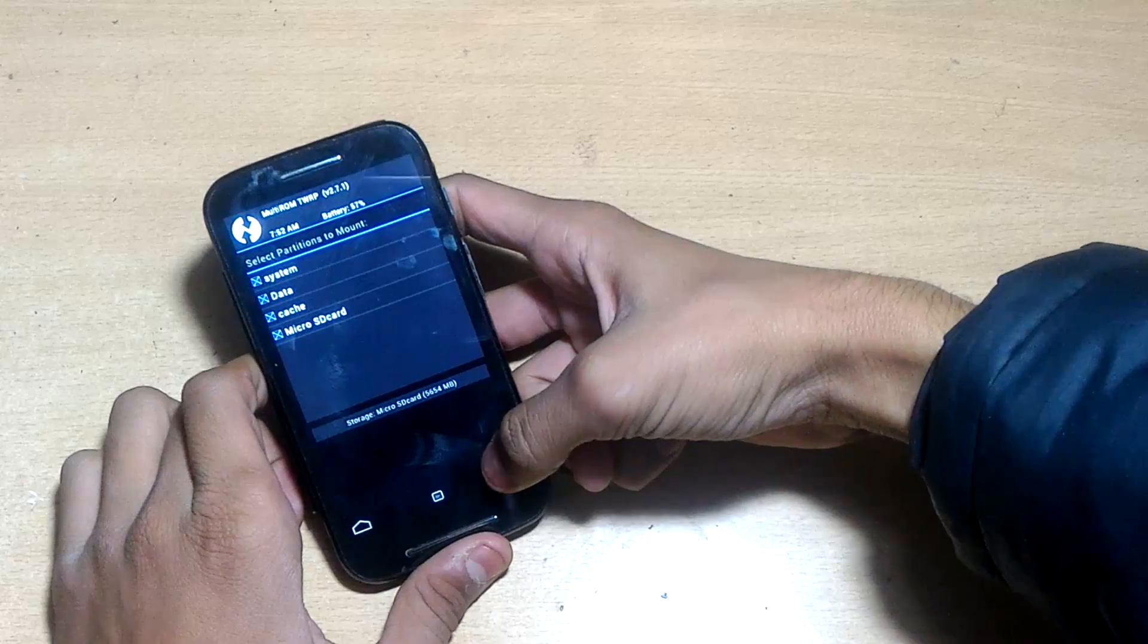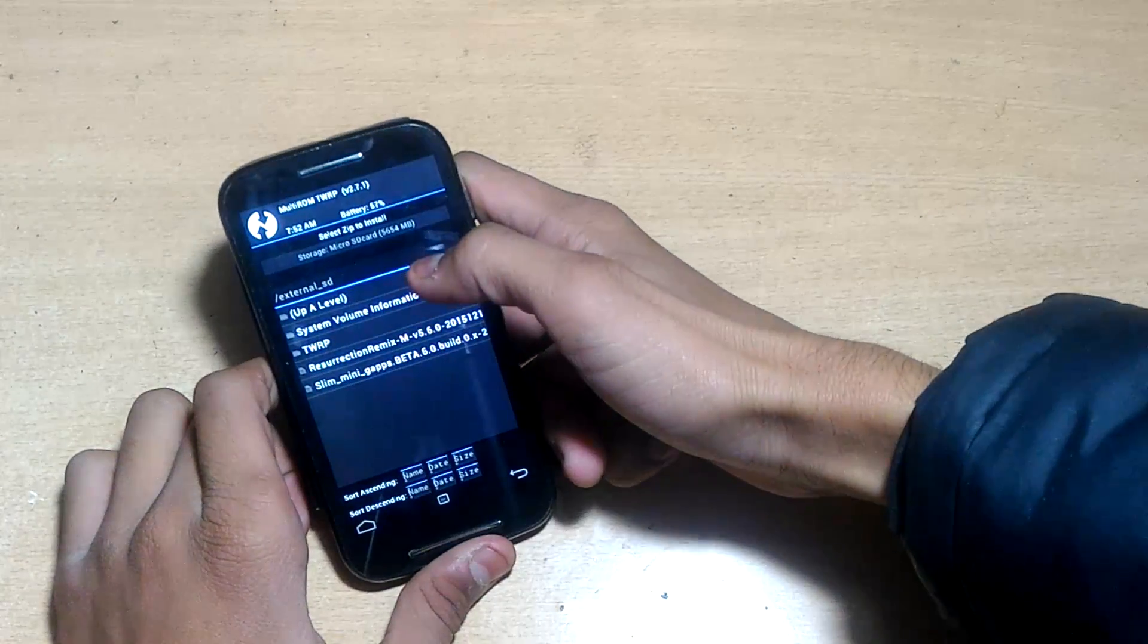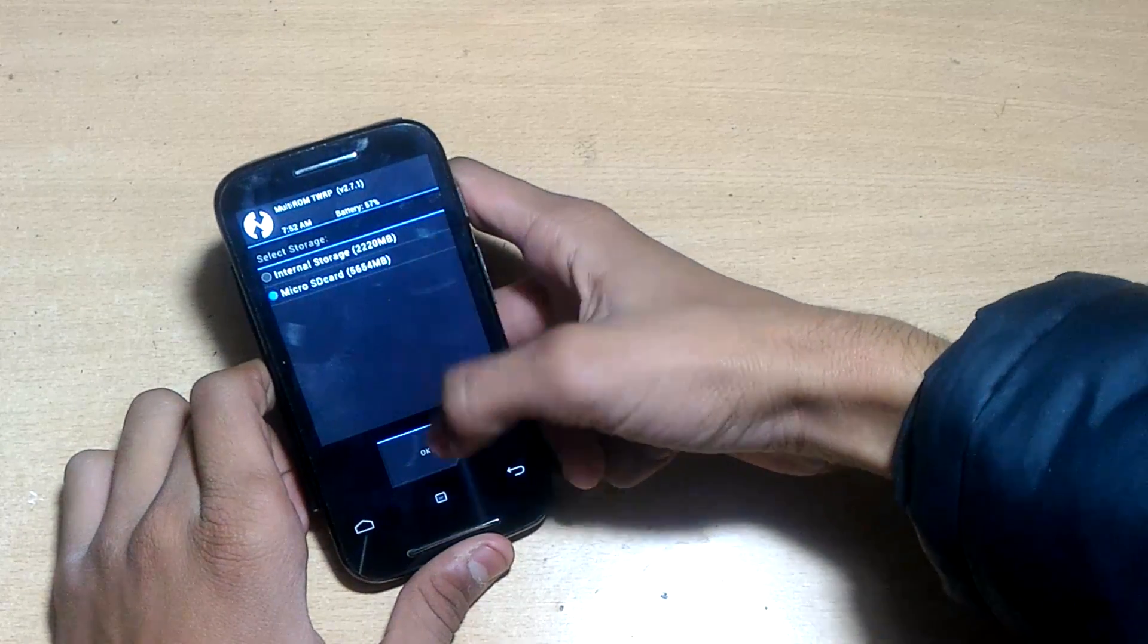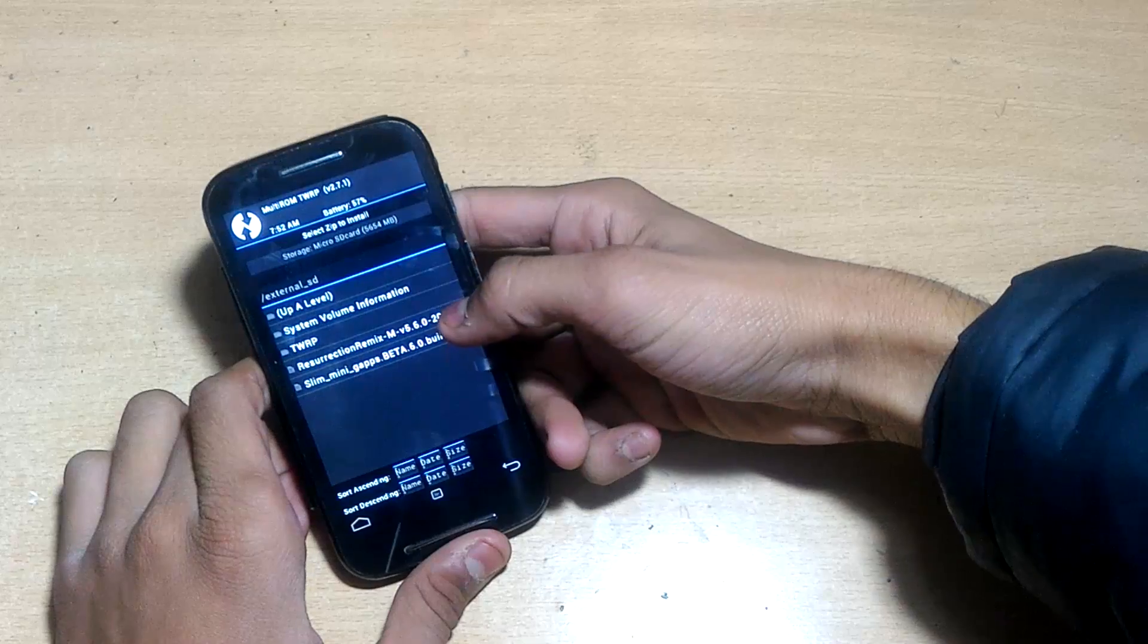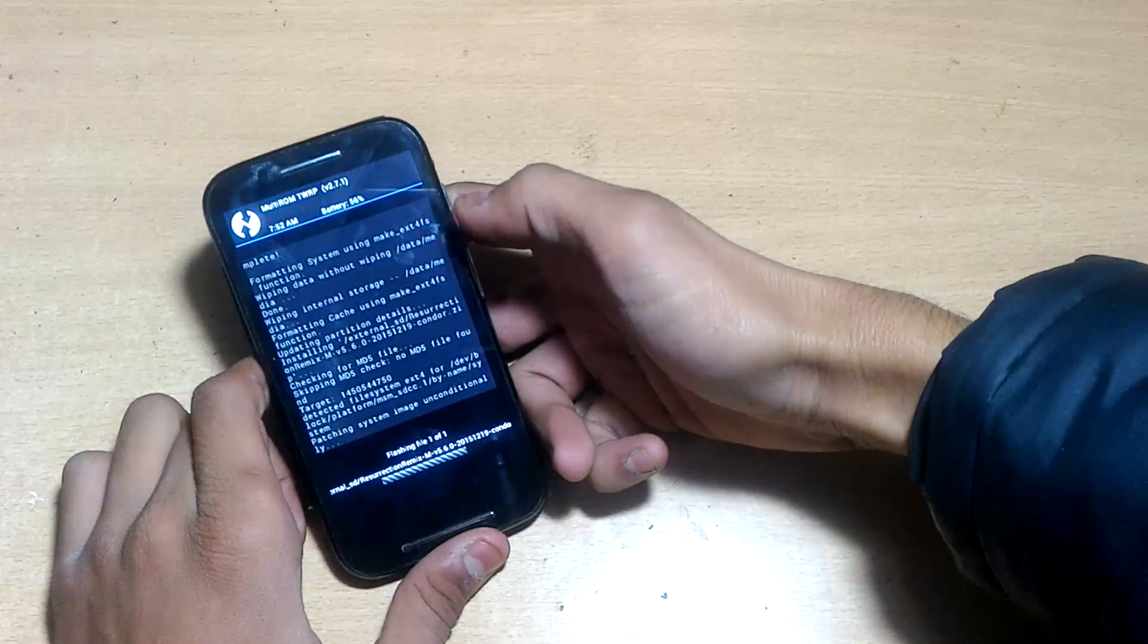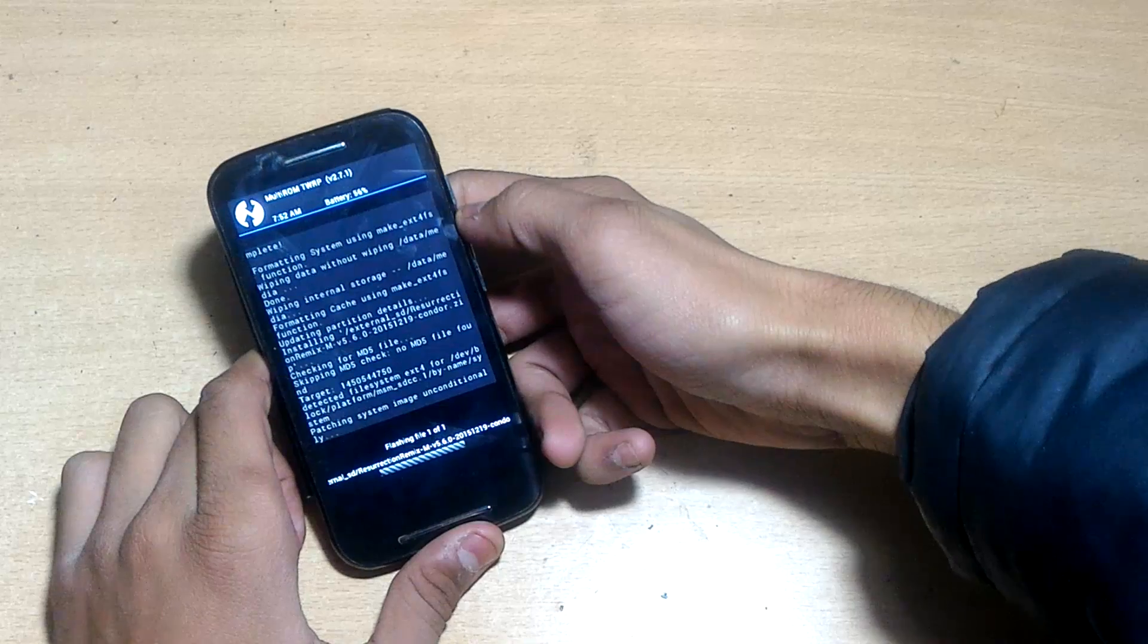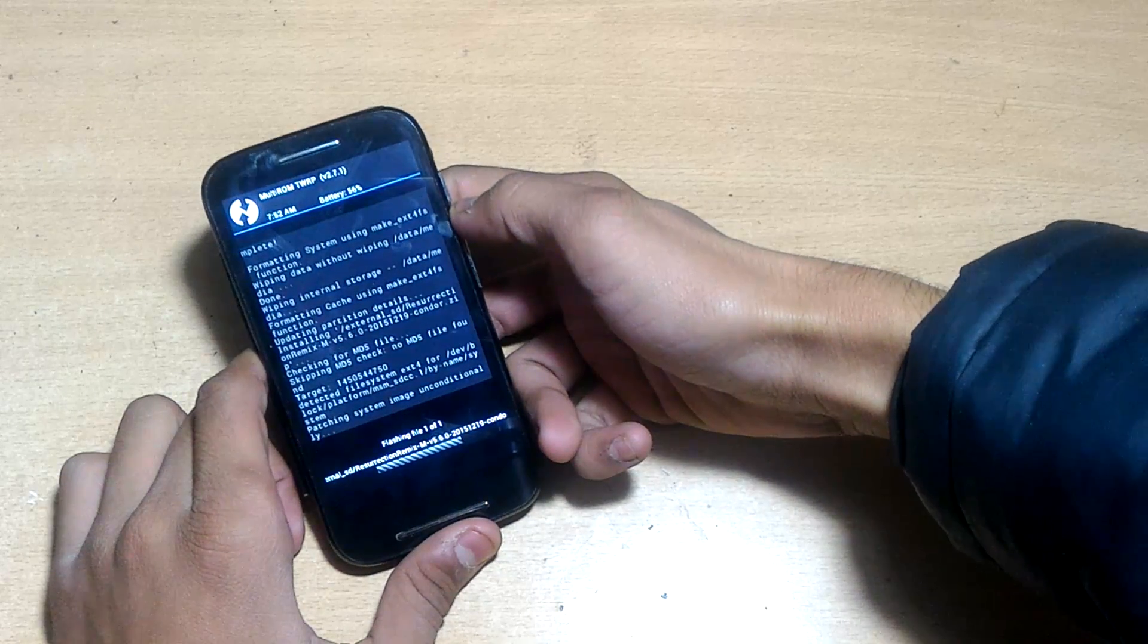Now we will install Resurrection Remix ROM. Click install, choose from SD card, select Resurrection Remix Android 6.0.1 version, and swipe to confirm flash. Wait a few seconds for it to install. I'm skipping that part.